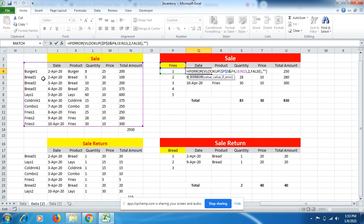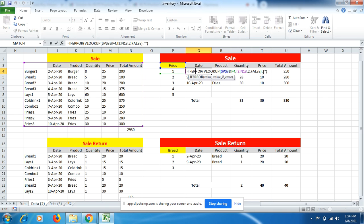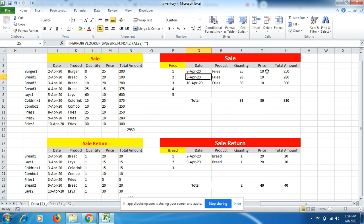And we have to go to I3:I13 to cover all the prospects of the different columns of the products. Comma, in which column is the product date? So we have to start from here, not from date. So this is the first column and this is the second column. So date is in the second column, comma FALSE, bracket close, comma, two inverted commas, bracket close, and enter. You will get the exact date of the product according to the sequence.